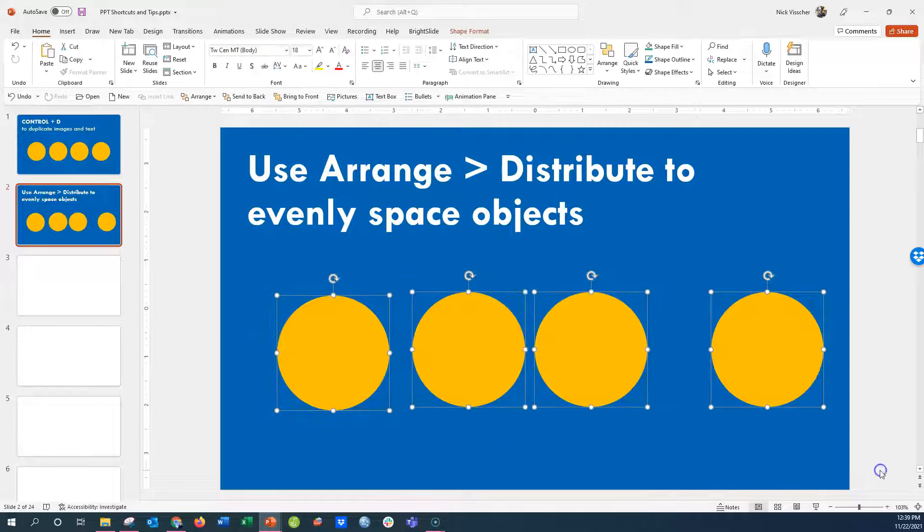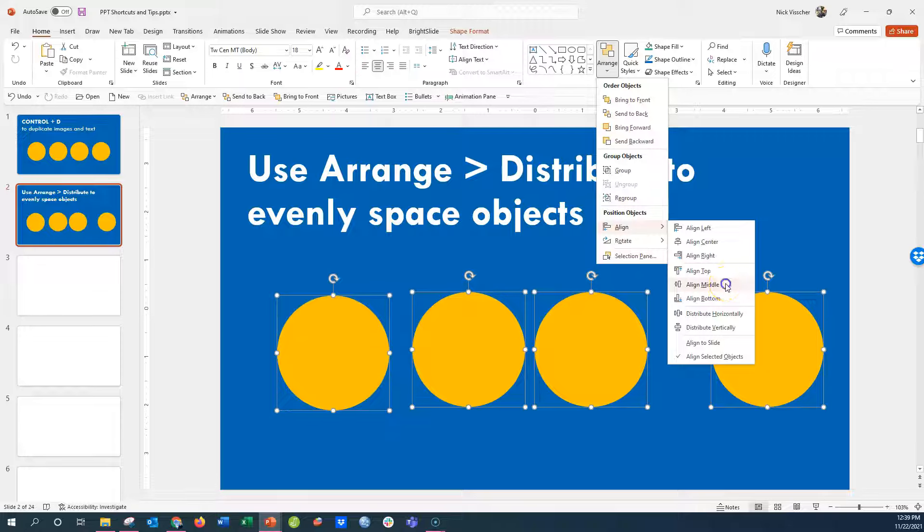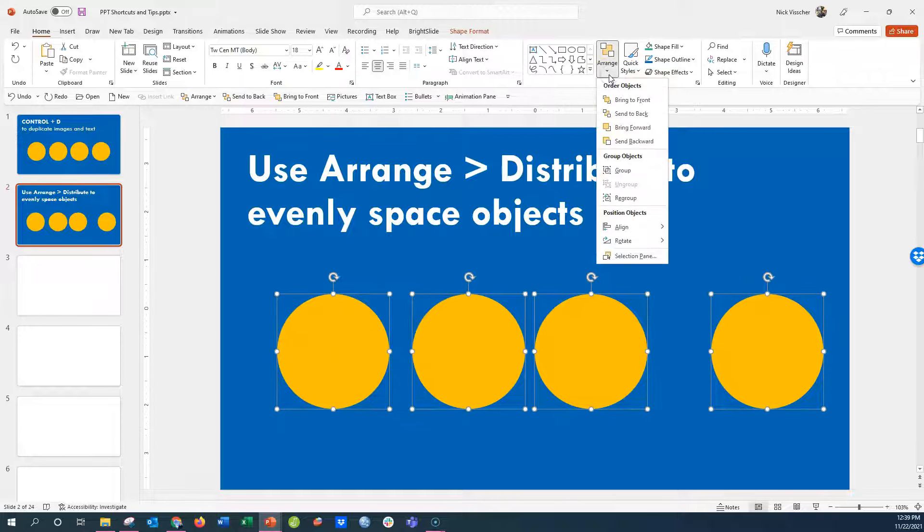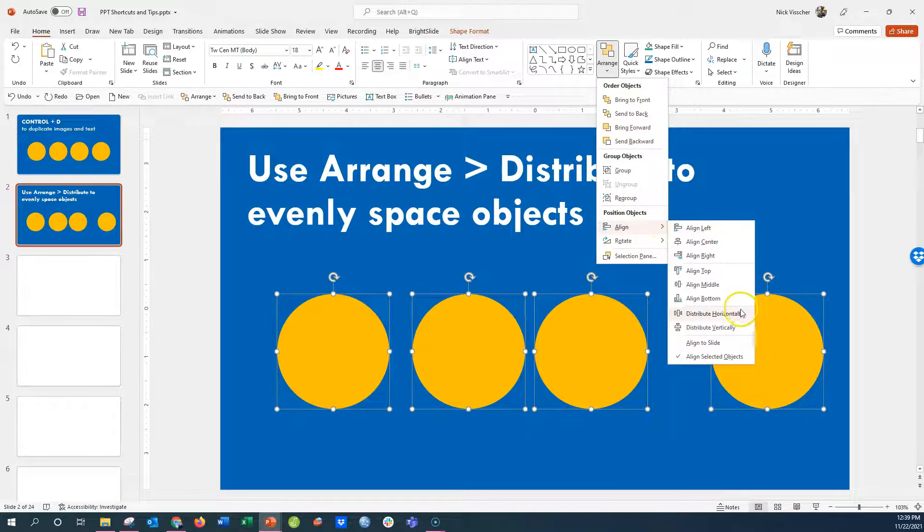Let's first drag to select each of the circles. We're going to go up to the Arrange tools. I'm going to align them to the middle so they're all nicely aligned. Now I'm going to go back to Arrange tools, click on Align, and then go to Distribute Horizontally.